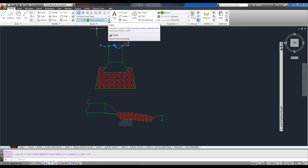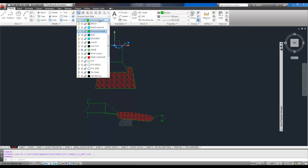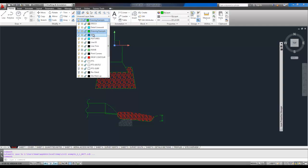To change it to another layer, we're simply going to select the layer dropdown from the home tab, and click on the layer we want it to be. You can see in the background there, the color changes when I hover over a layer. Black, red, whatever.